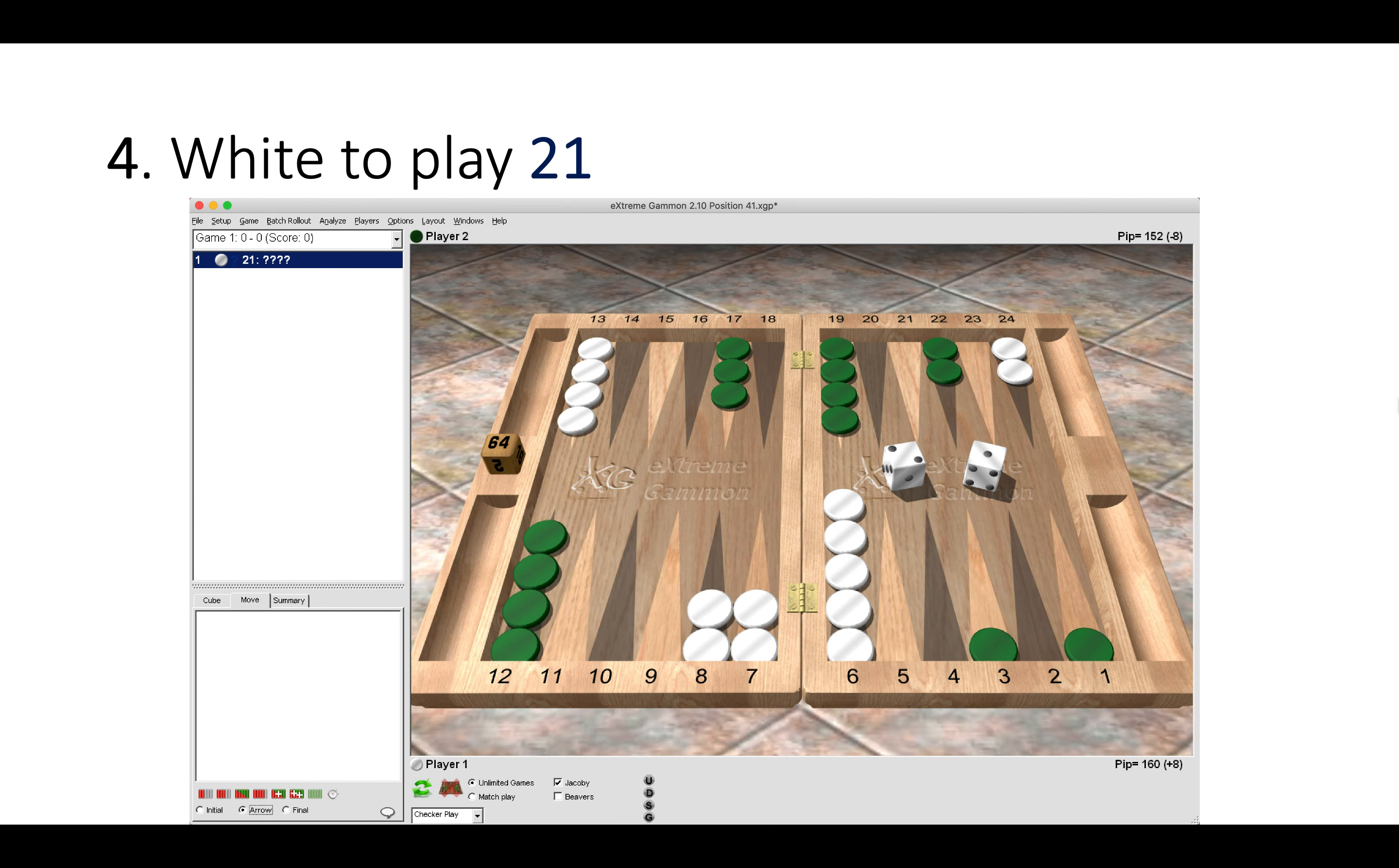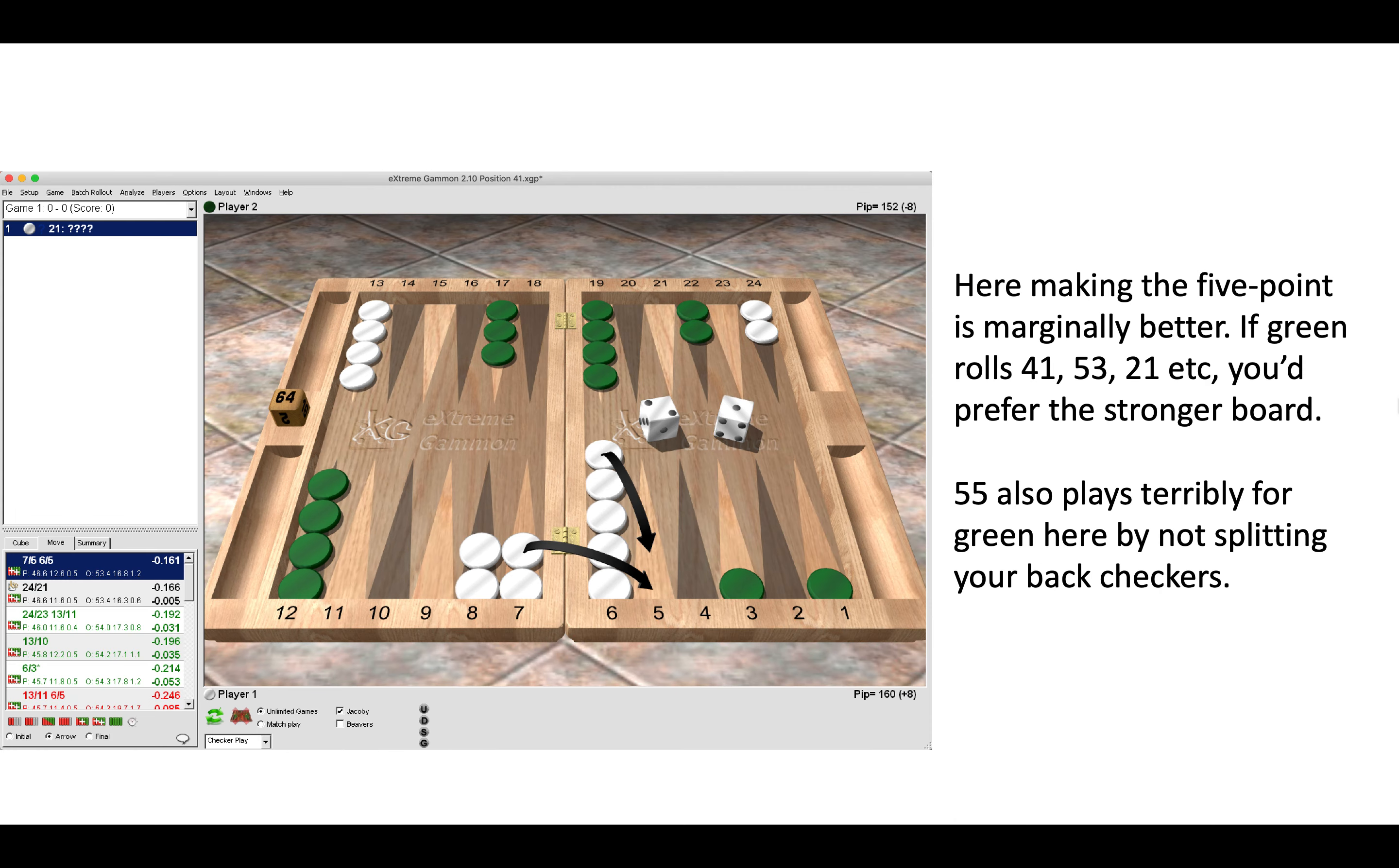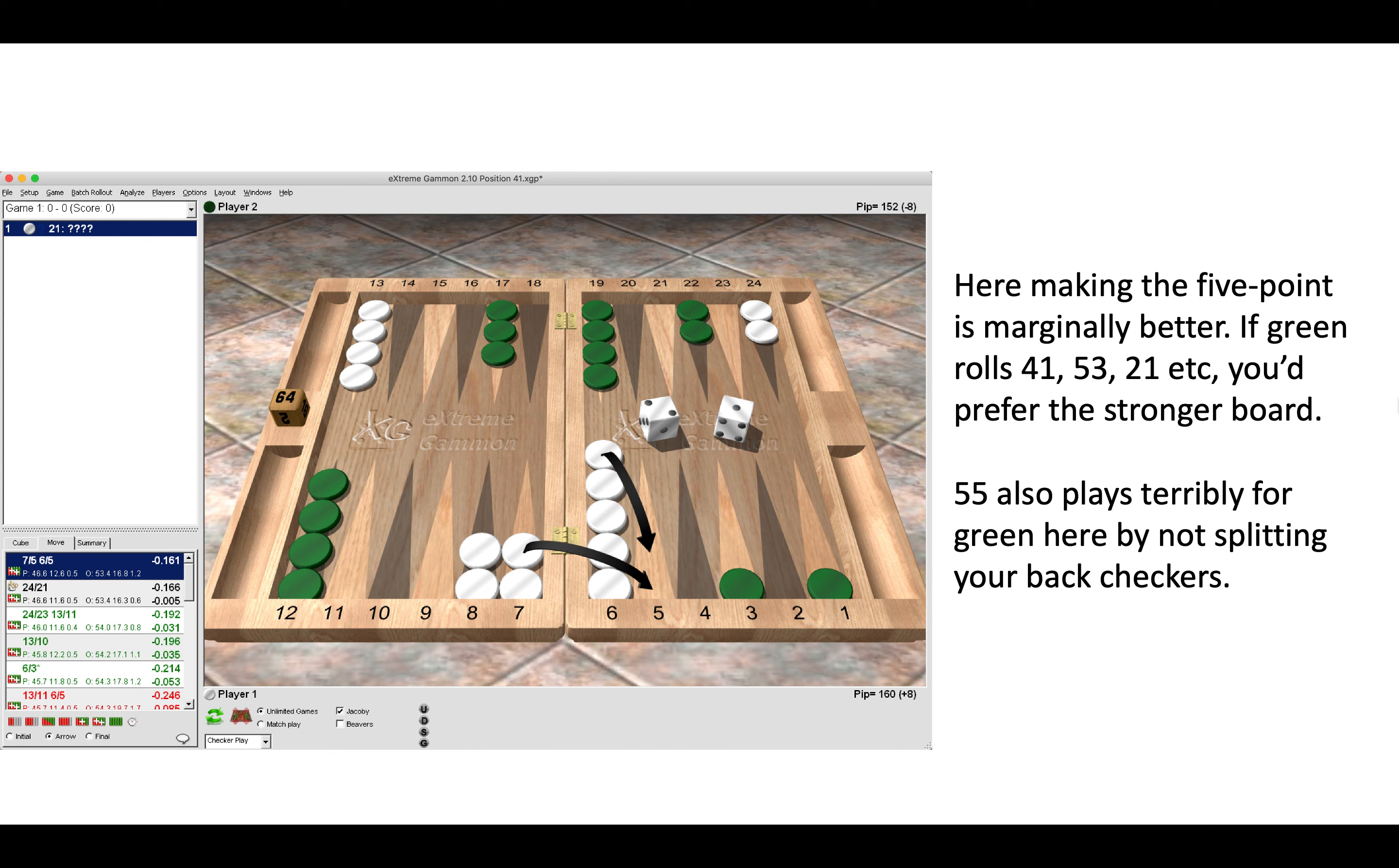Here again it's better to make the five-point. The duplication is not as strong, but here making the five-point is marginally better because we can see how certain rolls will play for green, such as 4-1, 5-3, and 2-1. In those cases we would prefer a stronger board as white. Double five plays terribly for green here by not splitting our back checkers as white.